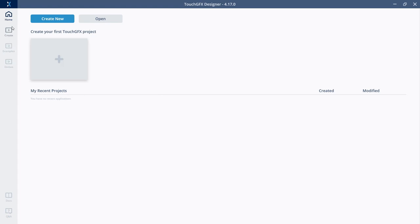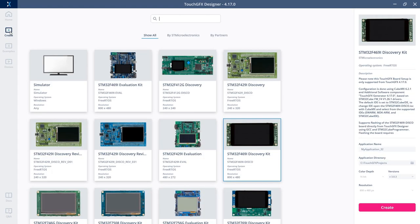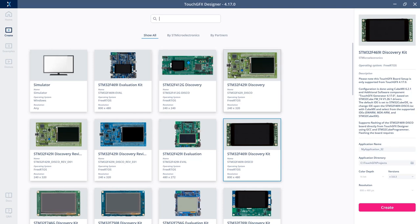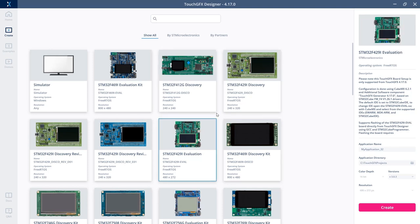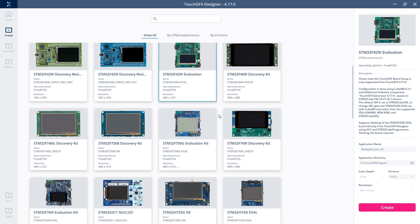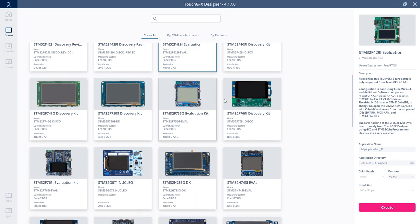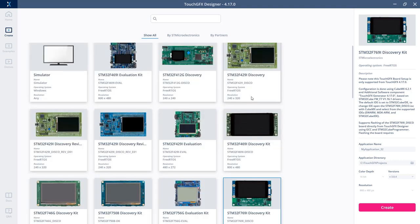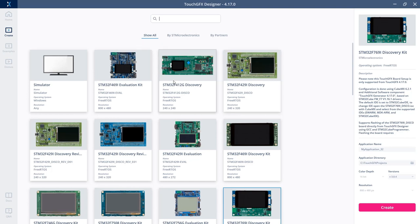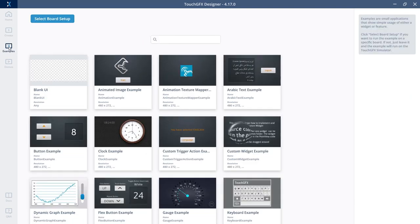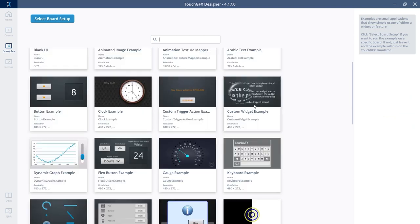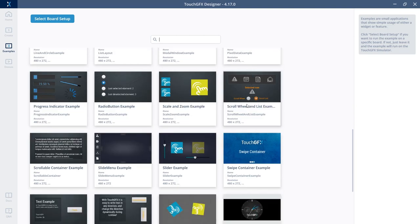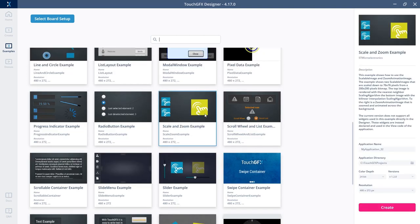I can create one based on a TouchGFX board setup project, so I can select one of these boards if I have any evaluation kits from ST. I can also choose to create an example. Here I see the list of all the examples we have.